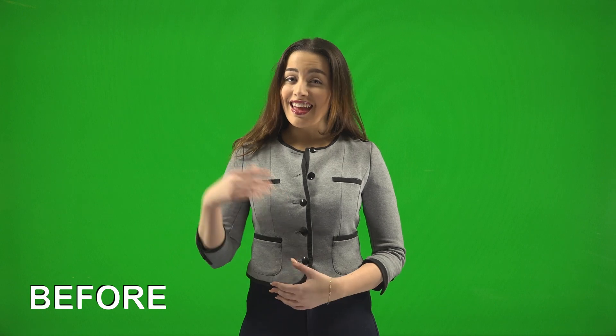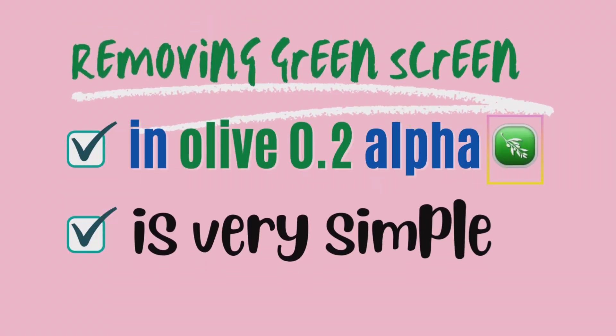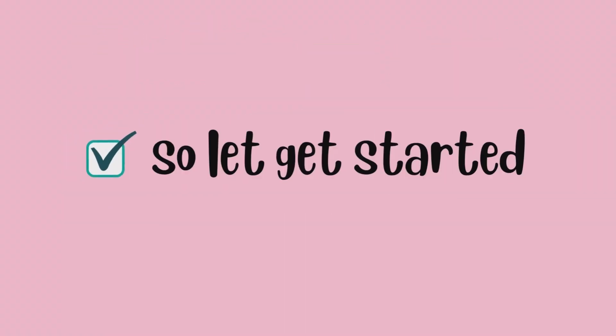Hello, and welcome back again to another video. In this video, we take a look at how to remove green or blue screen in Olive 0.2. So let's get started.